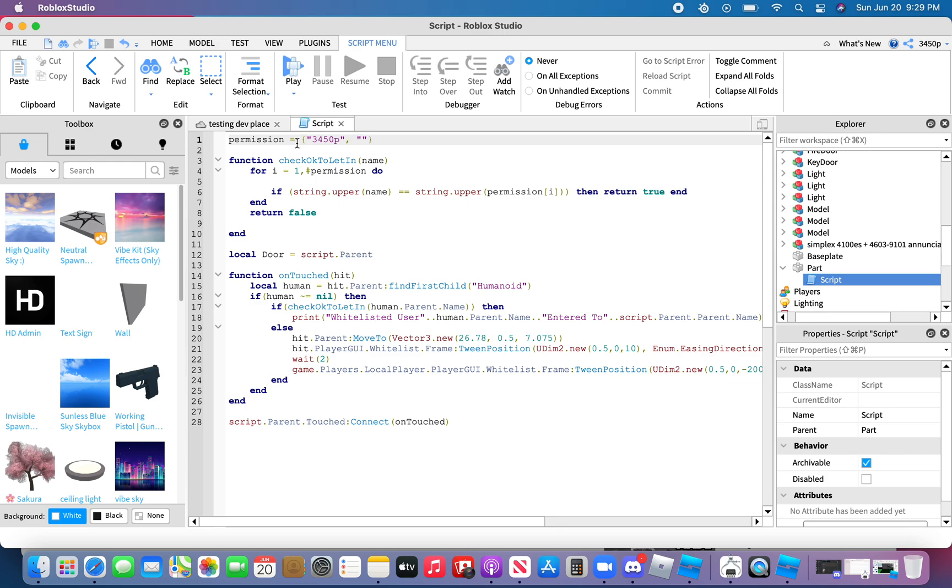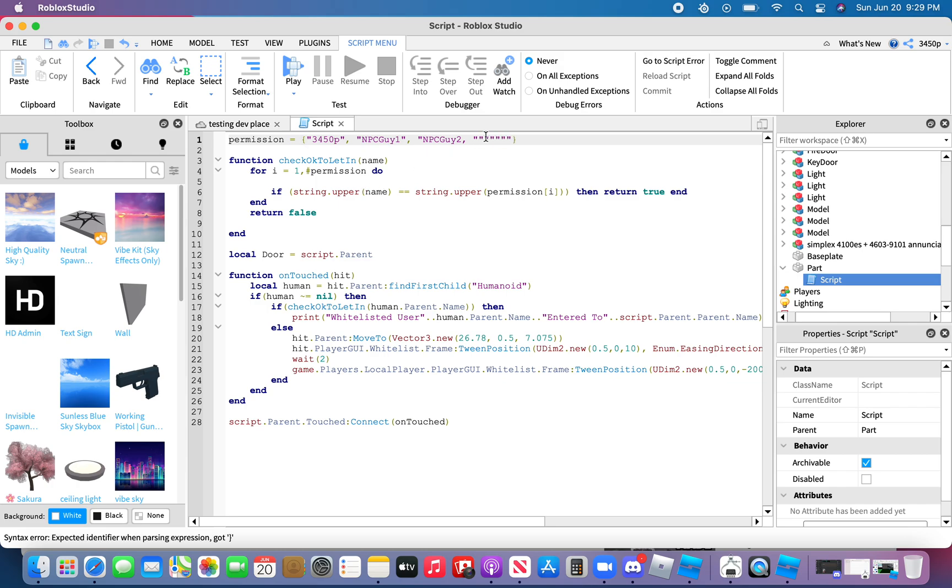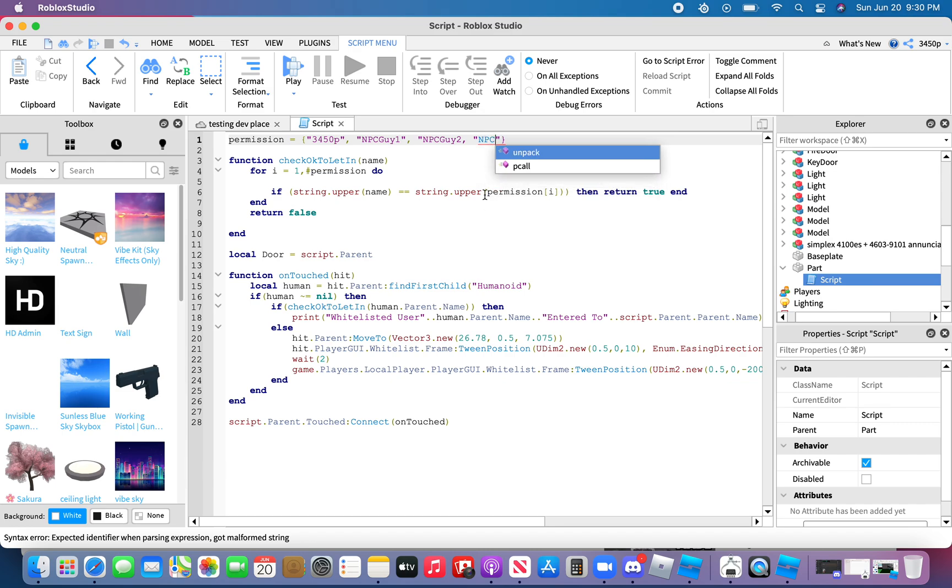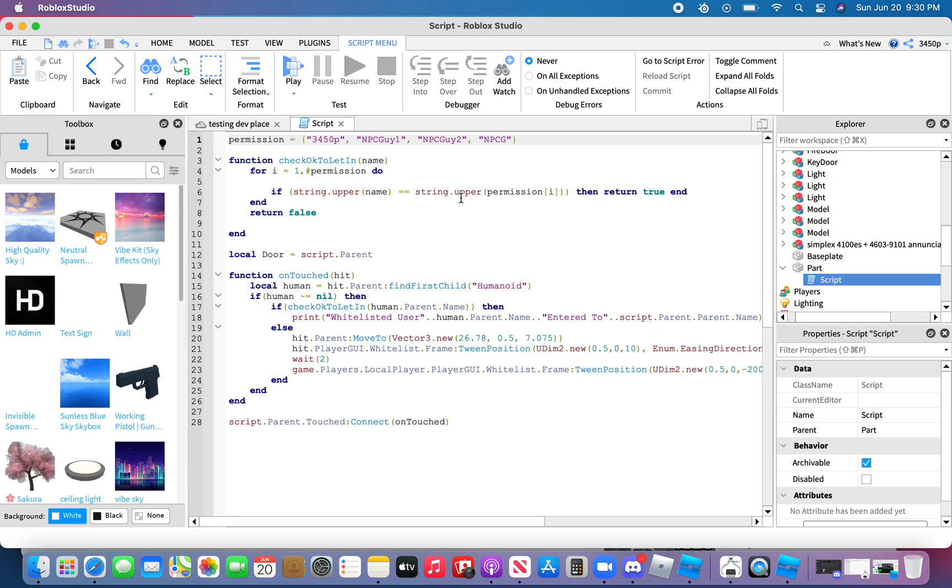But if you want multiple people, type in comma. And for example, I want NPCGuy1, comma, NPCGuy2, comma, whoops. Wait. NPCGuy2 and NPCGuy2. Wait, actually I forgot to put a, this one, NPCGuy3. I did not notice the quotation mark was missing. You can add as many as you want, but I'll just choose myself for this time.